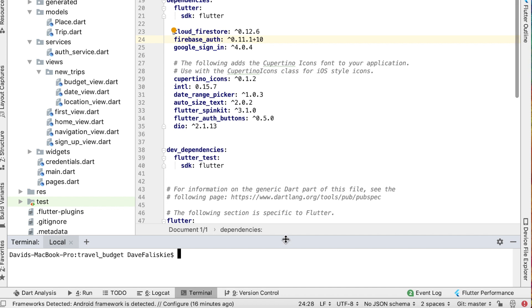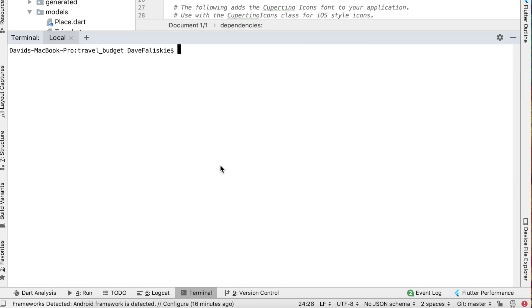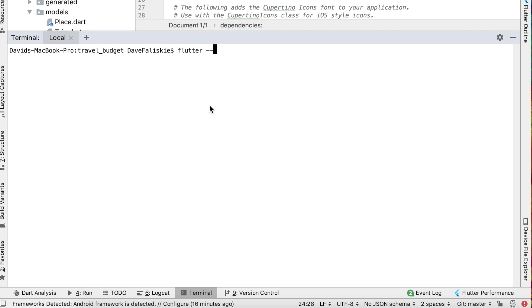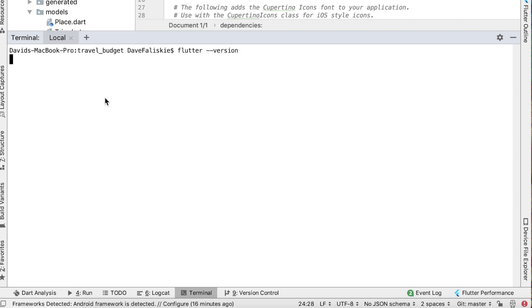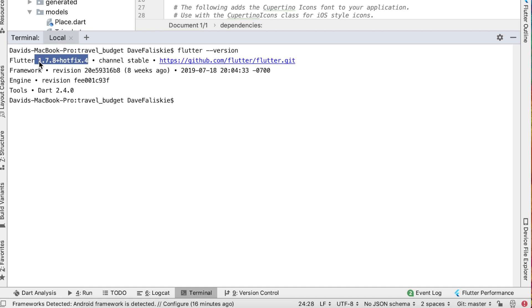First let's upgrade Flutter. To do that we can open up the terminal — you can do this right from Android Studio or open a terminal window separately, either way works. If you want to check your current version first, we can see the version right now is 1.7.8. We're going to want to upgrade that, so we can just run `flutter upgrade`.